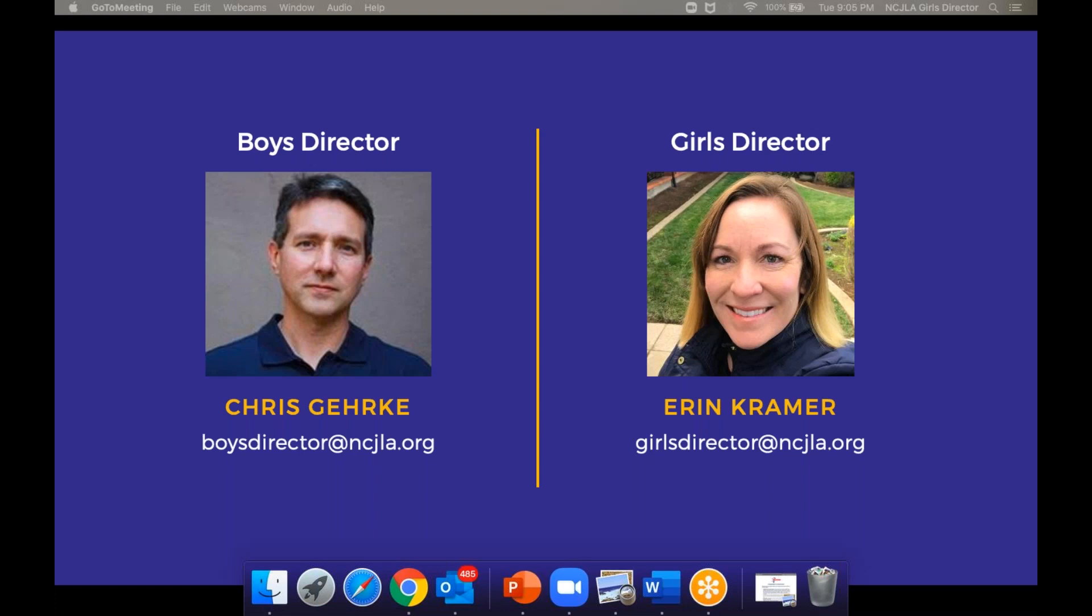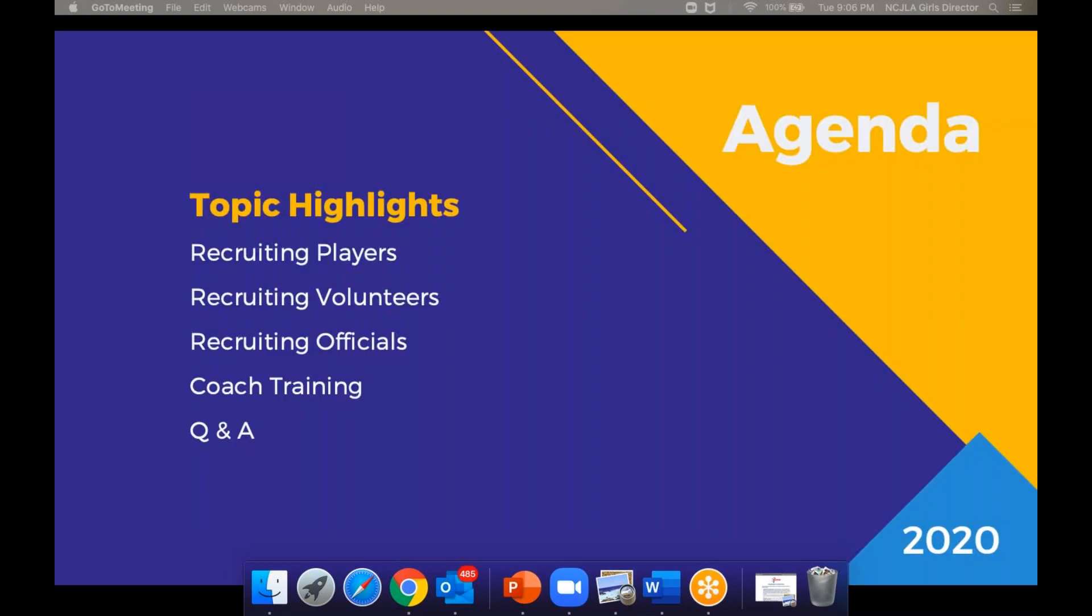Chris just introduced himself. Thank you, Chris. And my name is Erin Kramer. This is my third official season as Girls Director for the NCJLA. Last season was cut short, but I still was pretty busy regardless of all the games being canceled. I came from Wannock Creek Warrior Lacrosse Club. I was Girls Director for them for about four or five seasons, and I look forward to many more years as Girls Director. Chris and I are here for you.